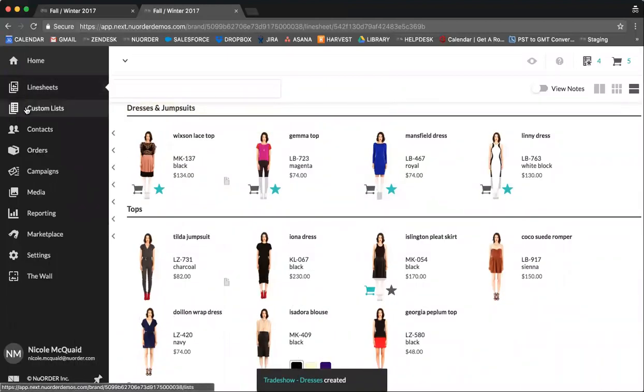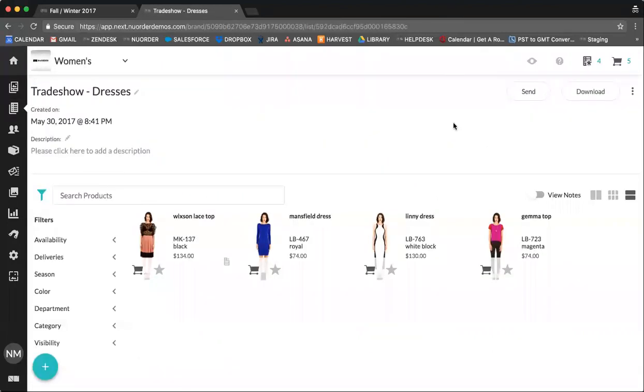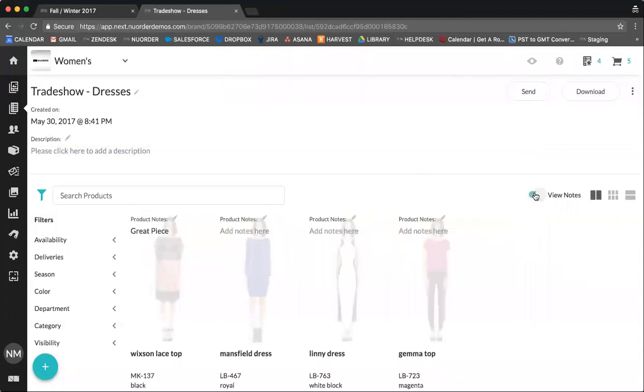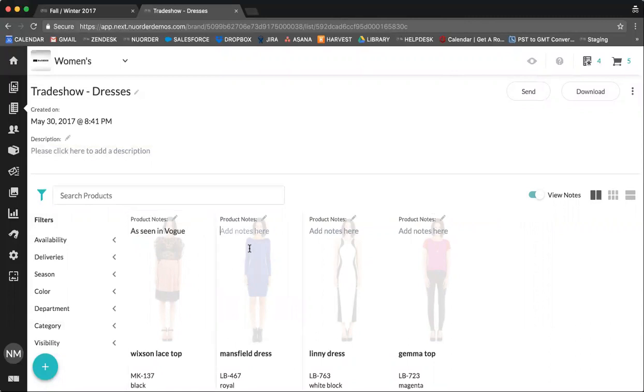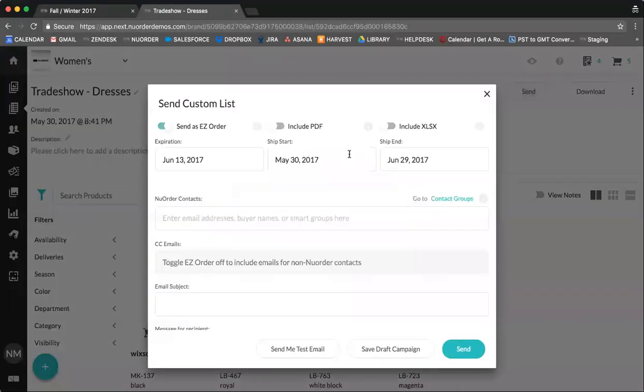You can create a new list and you can say trade show name and then dresses, submit. This can be found under custom lists. You can use this and send it in a similar way as you would send your line sheets. It's a great way to interact with your buyers and you can also add notes. So you can say as seen in Vogue or available in white.